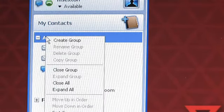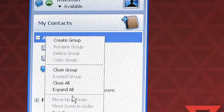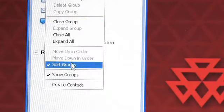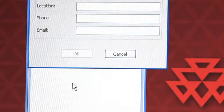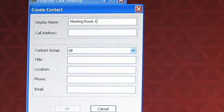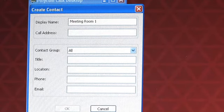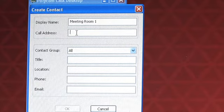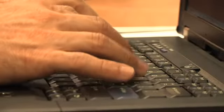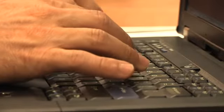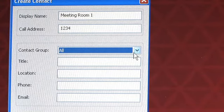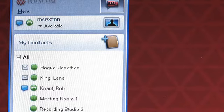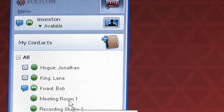Right click on a categories heading, go to the bottom of that menu and click Create Contact. Enter the friendly name such as meeting room 1, the E164 address or IP address, the group, title, location, a phone in the room or even an email contact and click OK. You will notice that meeting room 1 now shows up in the contact list.